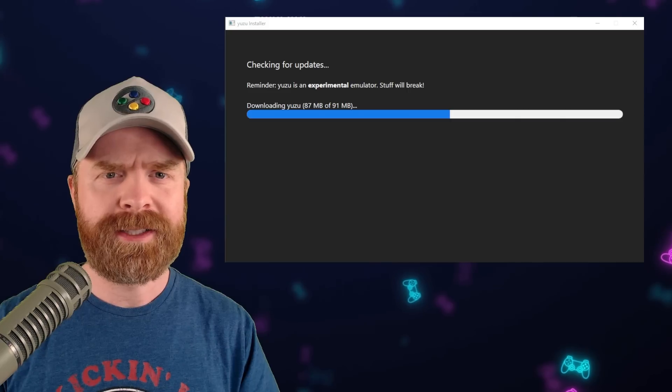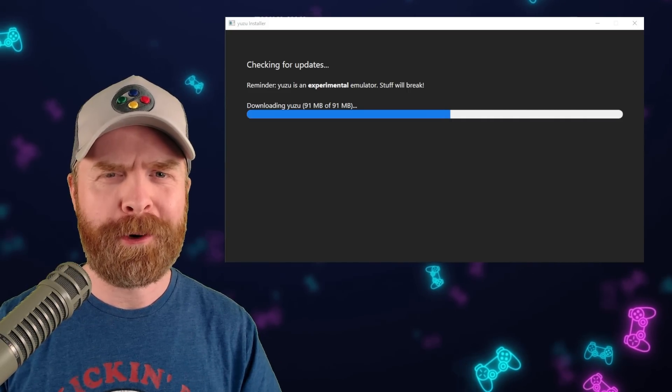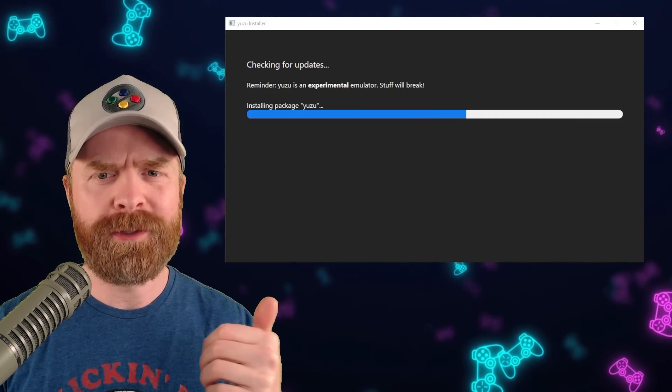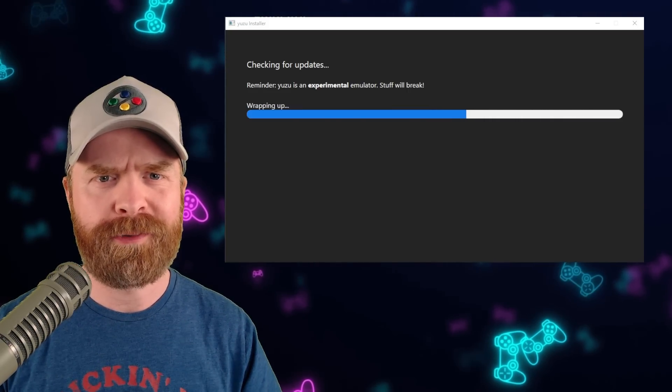Installing this latest update is really simple and straightforward. You just have to boot up Yuzu and it should automatically install for you.